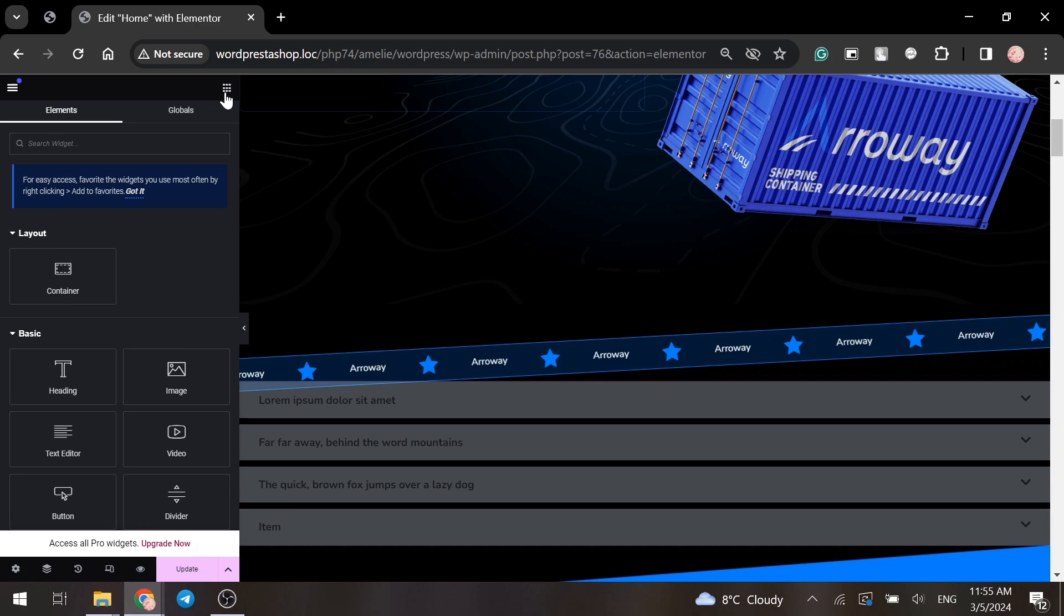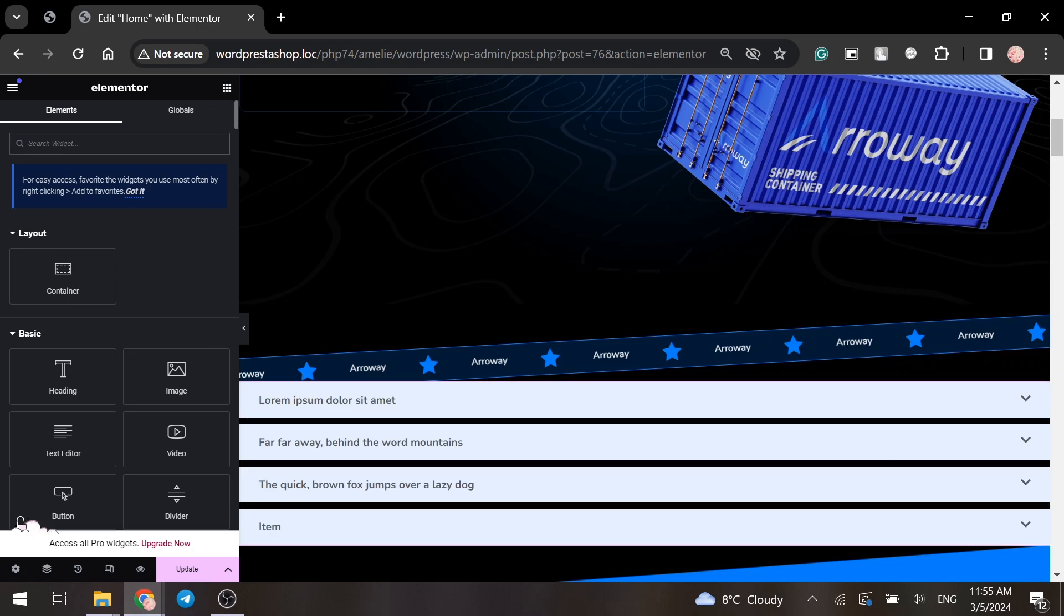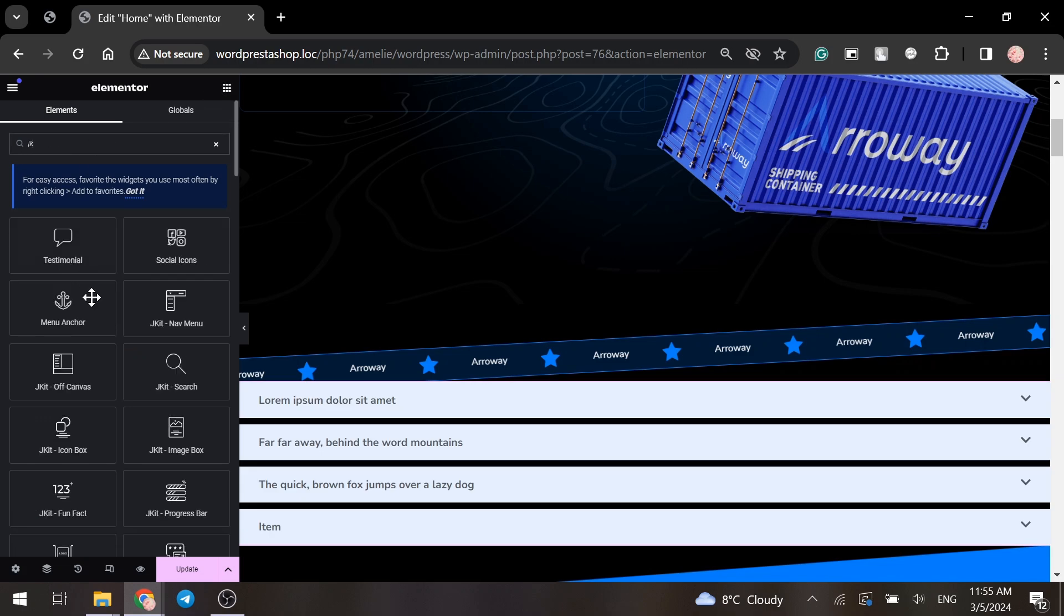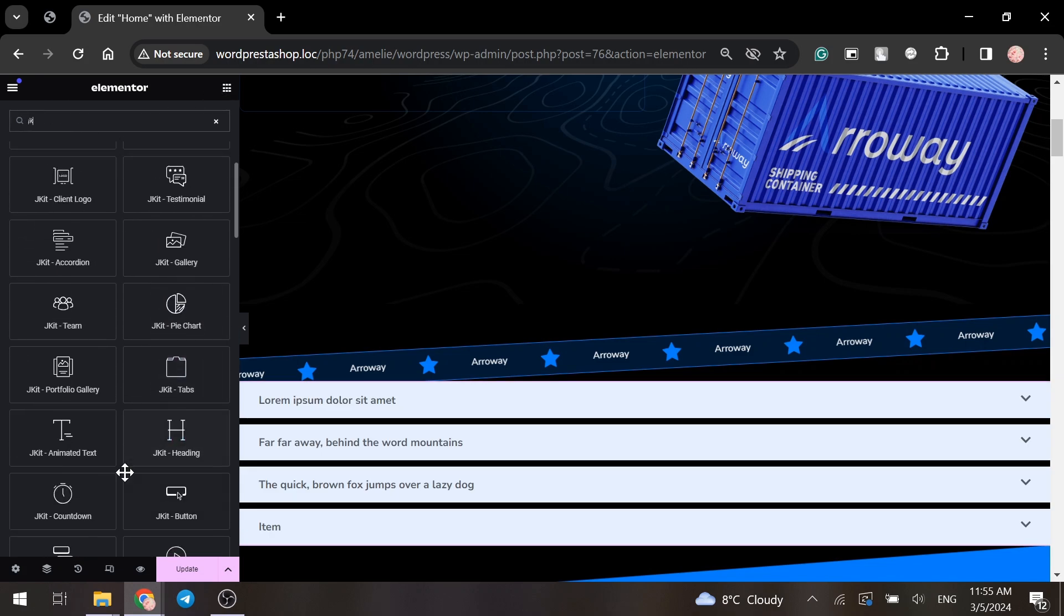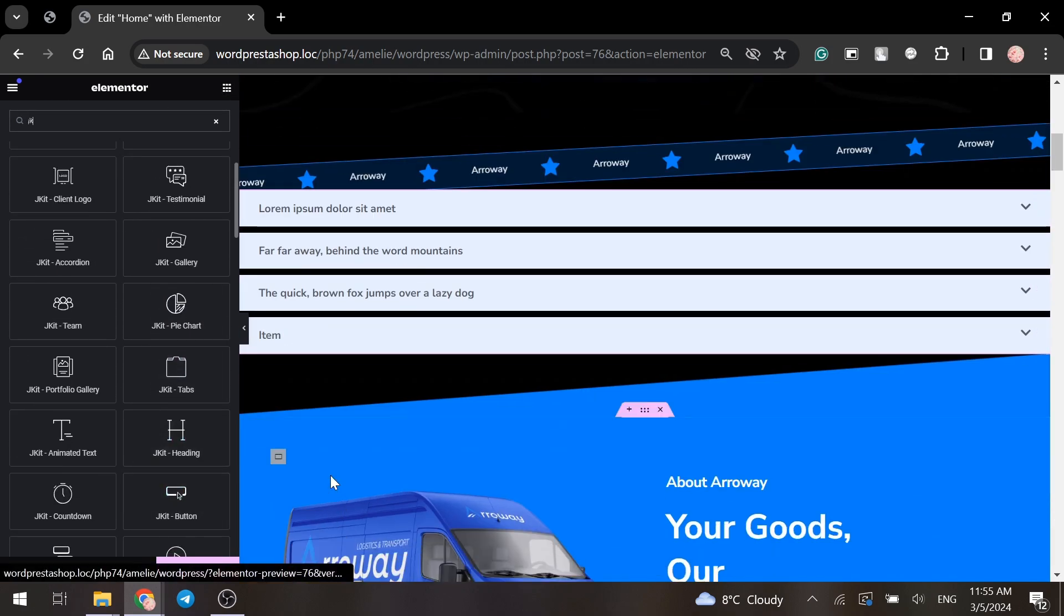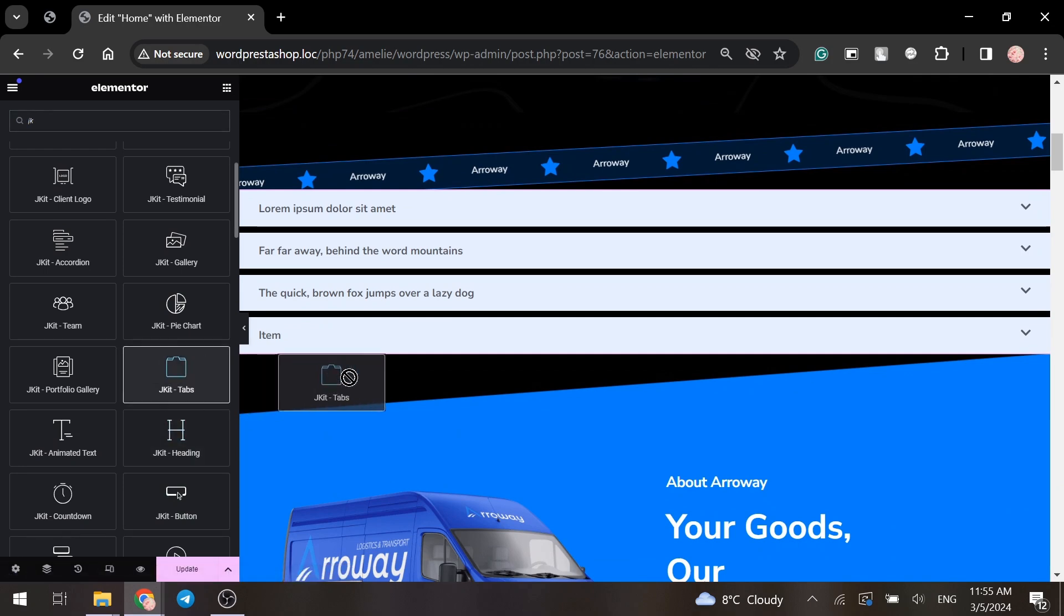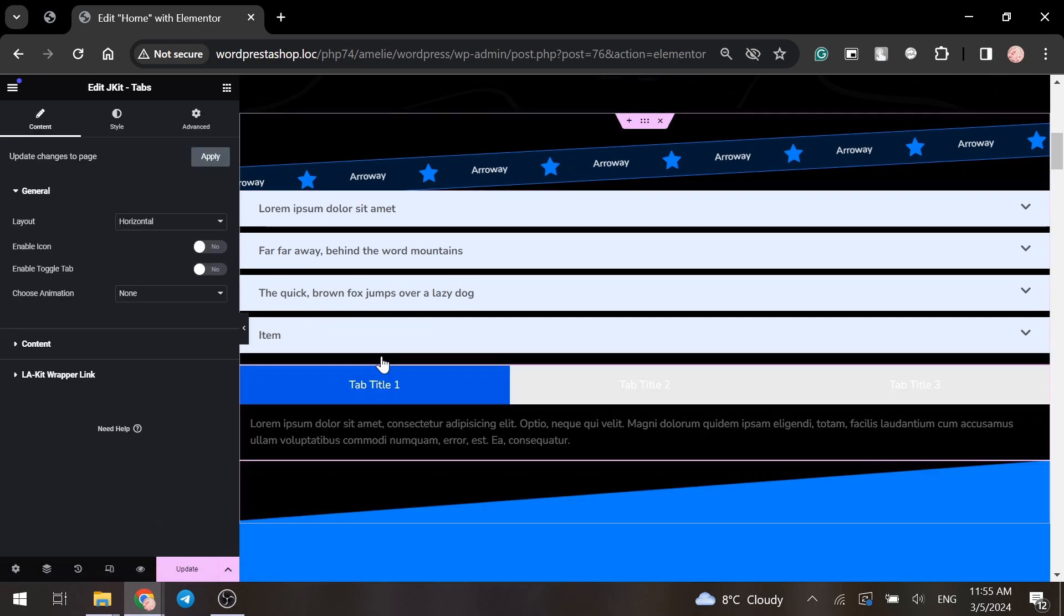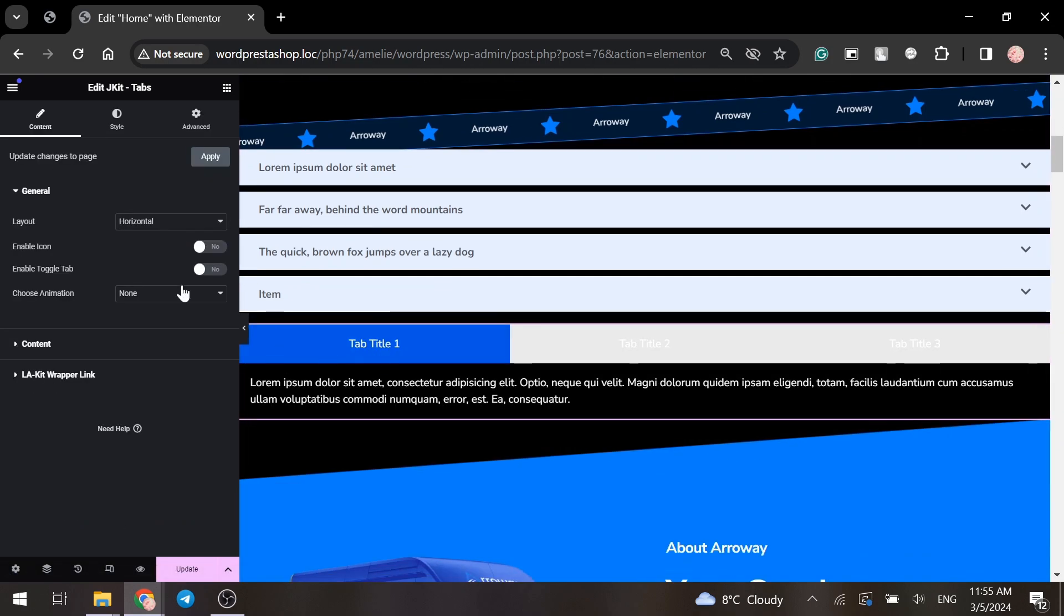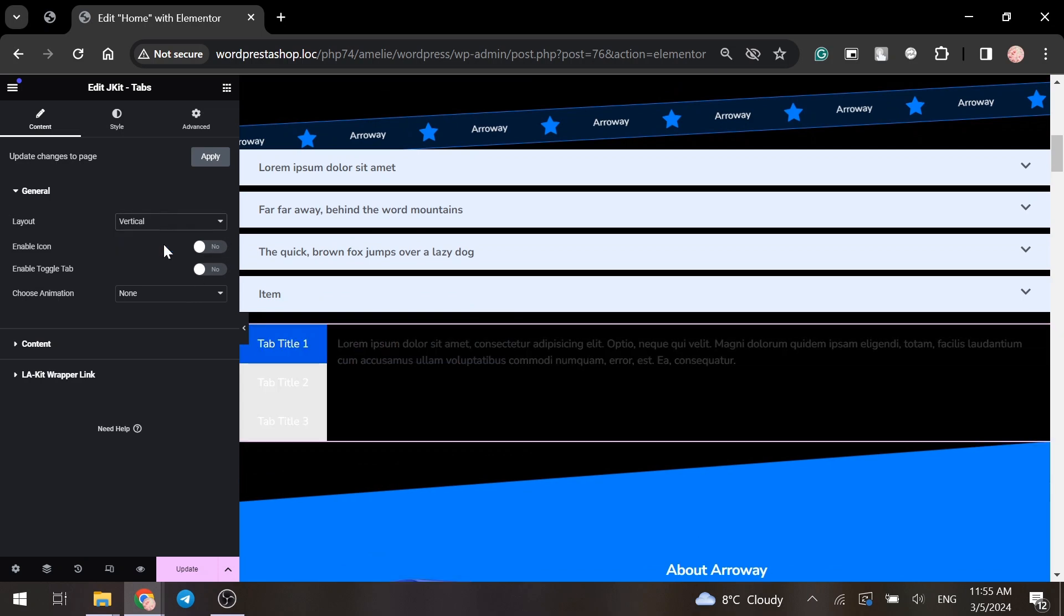Let's find the tabs and place them right under the accordion. You can change a layout style. It could be horizontal or vertical.